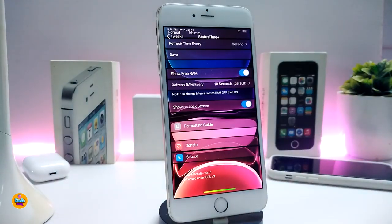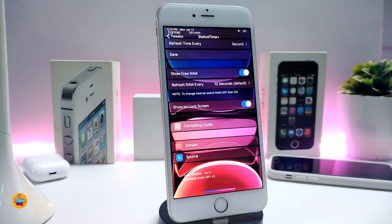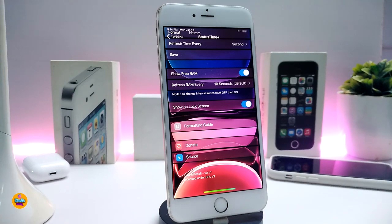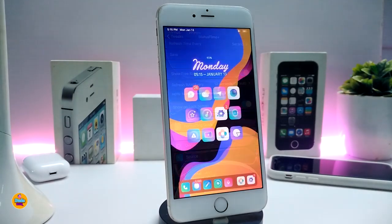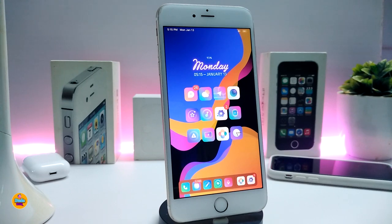You can refresh the time and toggle the seconds display if you want. Once you're done, make sure to tap Save. It also shows free RAM, which you can toggle, and you can refresh RAM every 10 seconds. You can also show this format on the lock screen. You can see mine looks a bit different — this is how I set it up with that format.